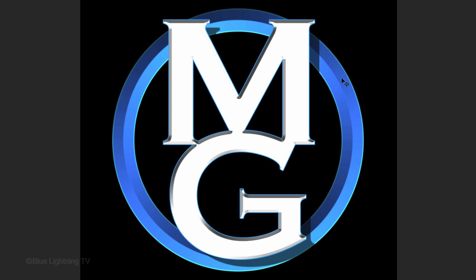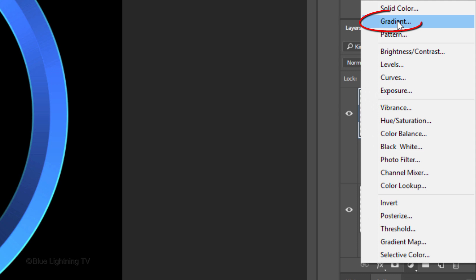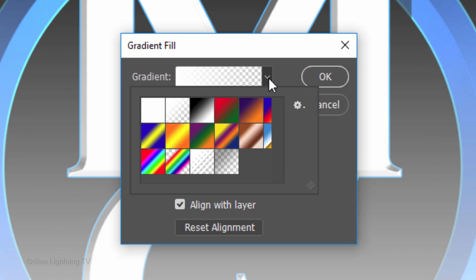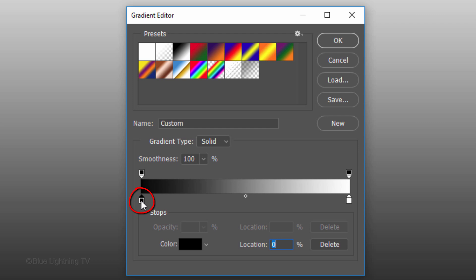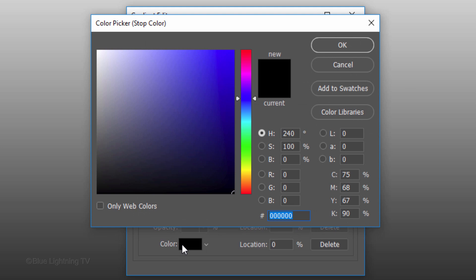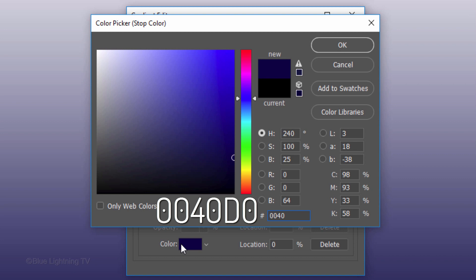Next, we'll add a gradient color to the face of our text. Click the Adjustment Layer icon and click Gradient. Open the Gradients and click the black and white thumbnail. Click the gradient bar, which opens the Gradient Editor. Click the lower left stop and the color box. Pick a color for the top of the gradient. I'll type in 0040D0.